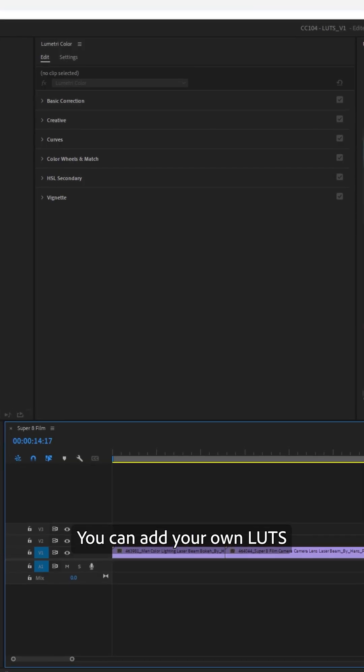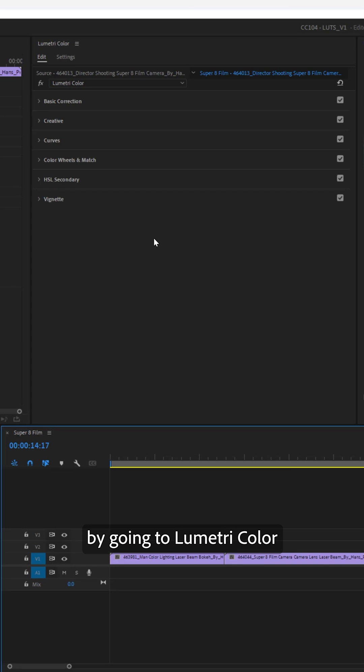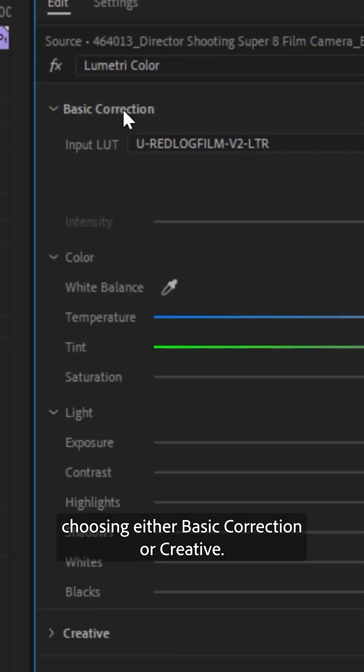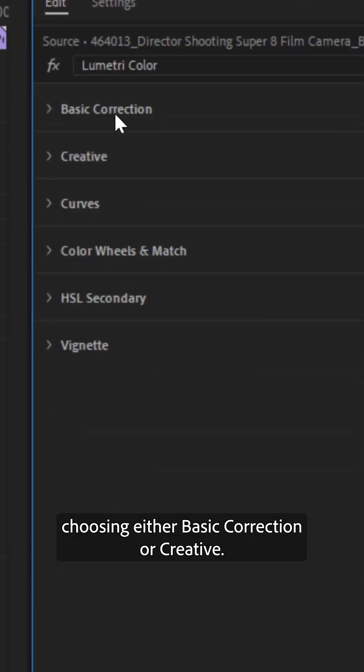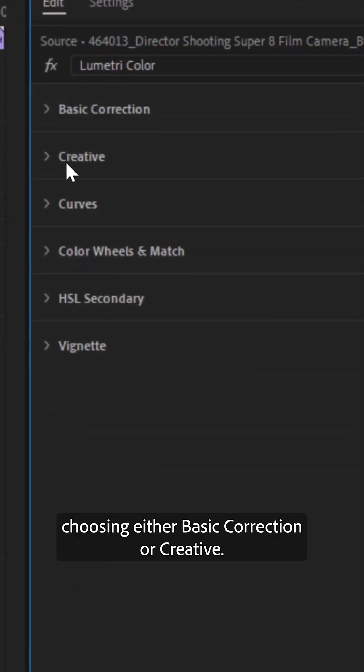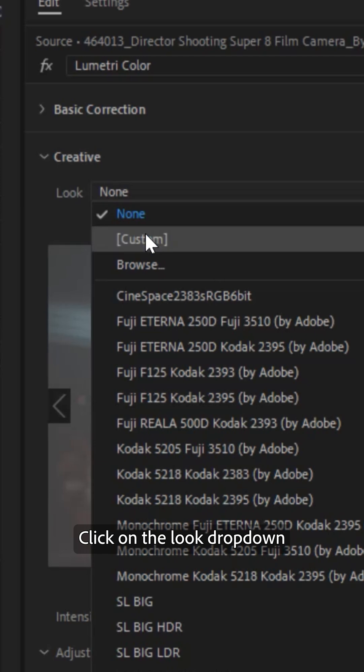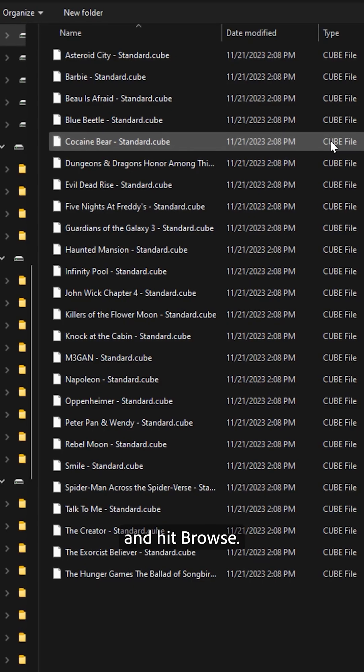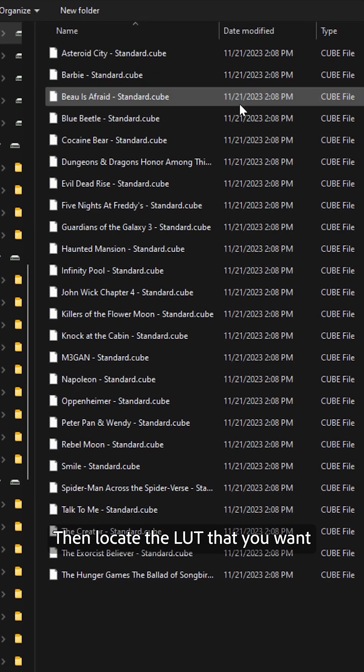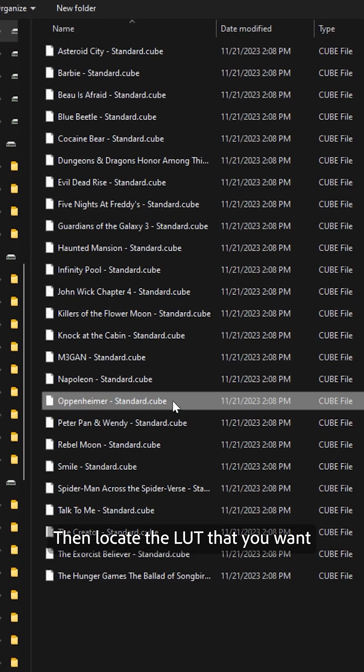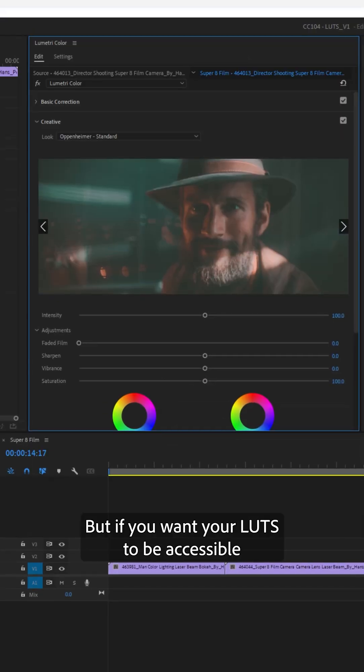You can add your own LUTs by going to Lumetri Color, choosing either Basic Correction or Creative, click on the Look drop-down, and hit Browse. Then locate the LUT that you want and select it.